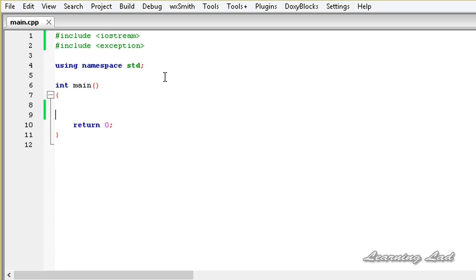For example, if a divide by zero error occurs in our program, we throw the exception that divide by zero error has occurred. Using catch, we catch that thrown exception and handle that exceptional condition. Then there is the try block — when you think that a particular block of code may produce some exceptional behavior, we place that block of code inside our try block. Don't worry, when we see the example it will be clear.